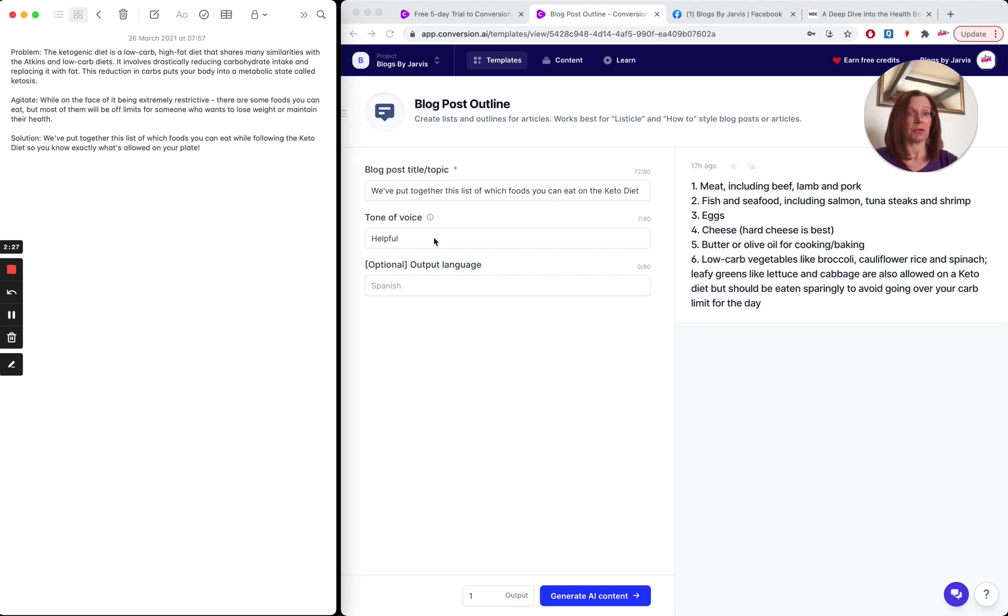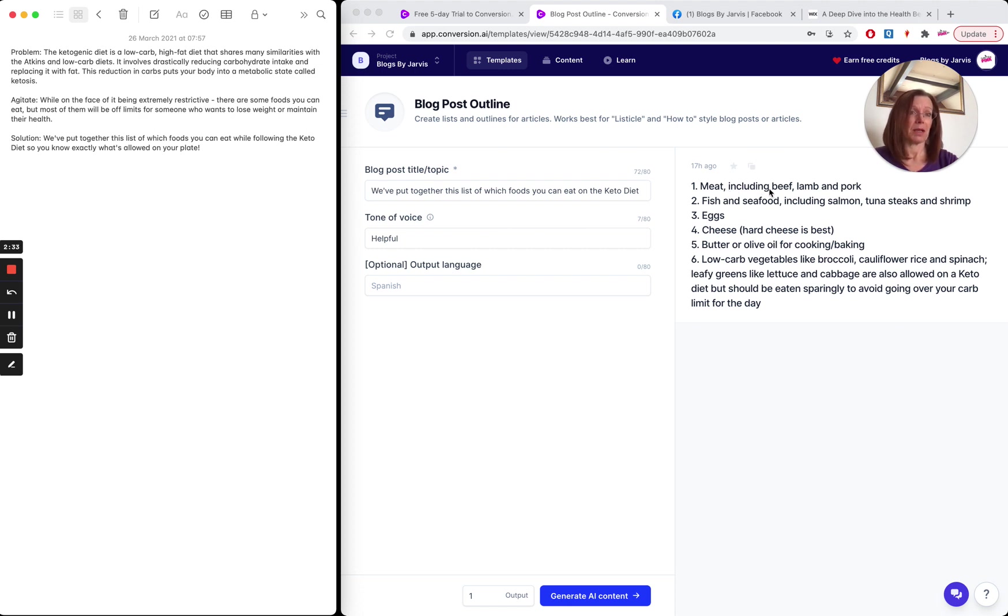Again, tone of voice is helpful and look what I got. So these are exactly the things that you would eat on the keto diet, meat, fish, eggs, cheese, fats, vegetables. That's absolutely perfect.